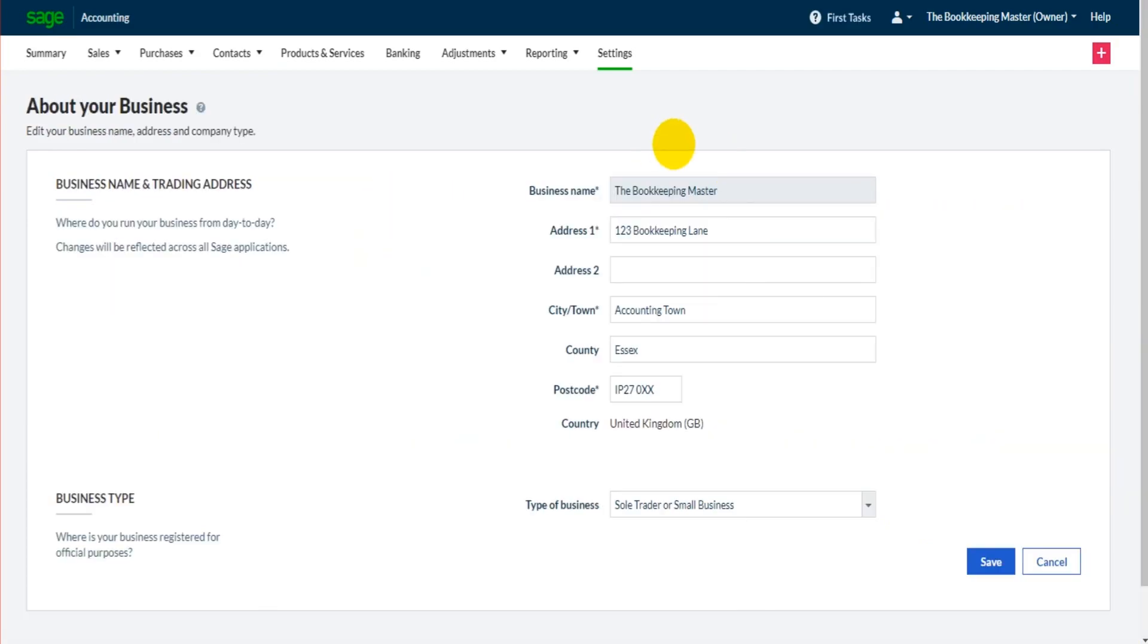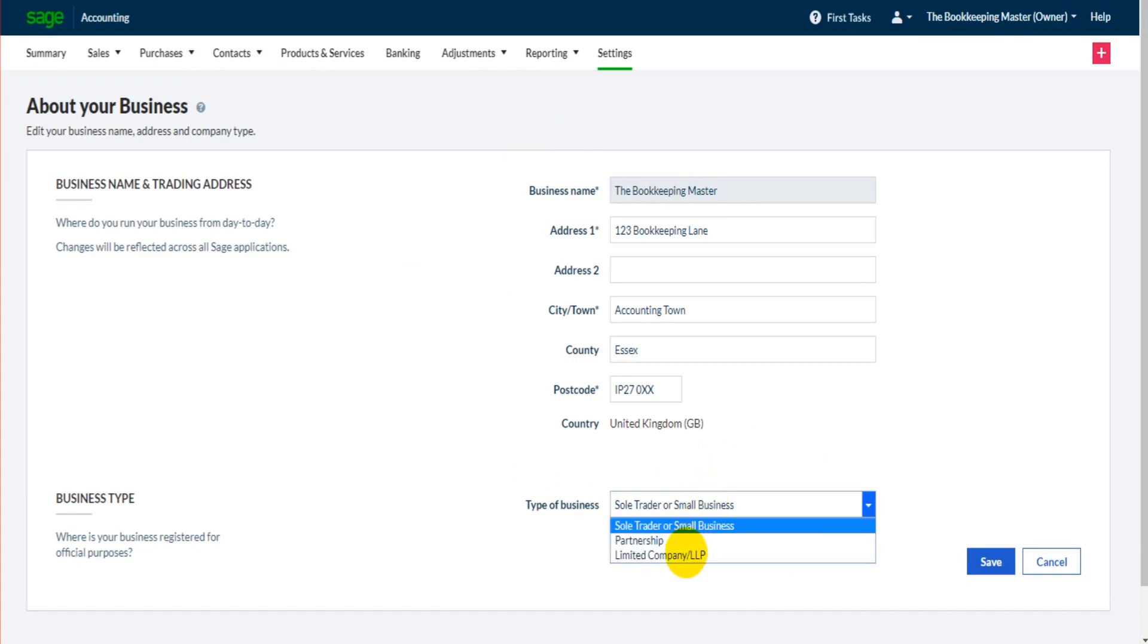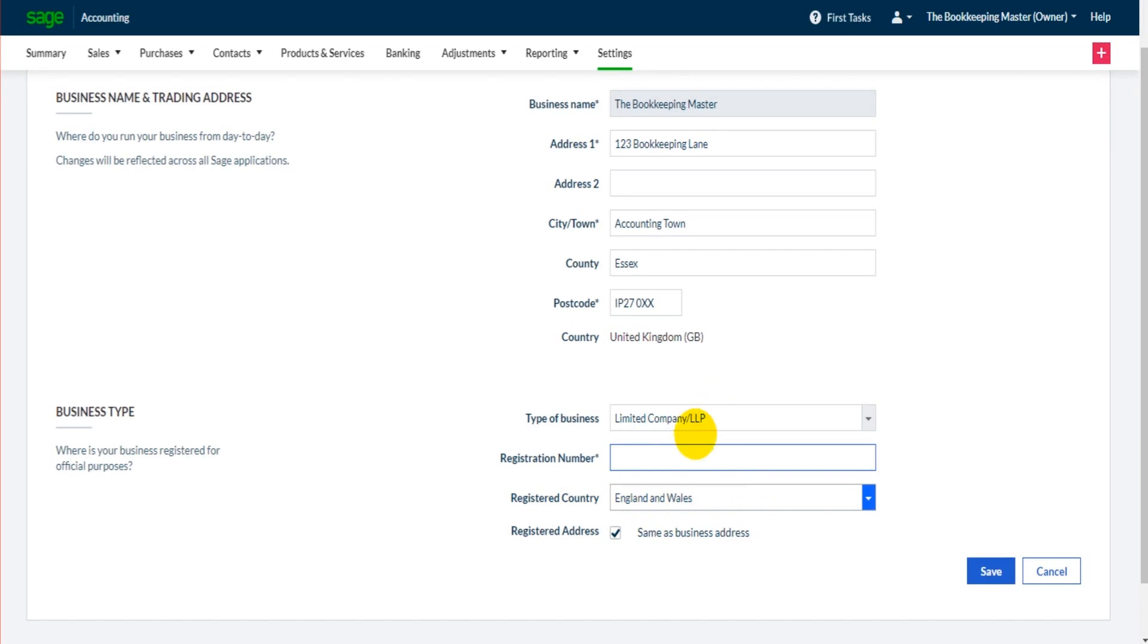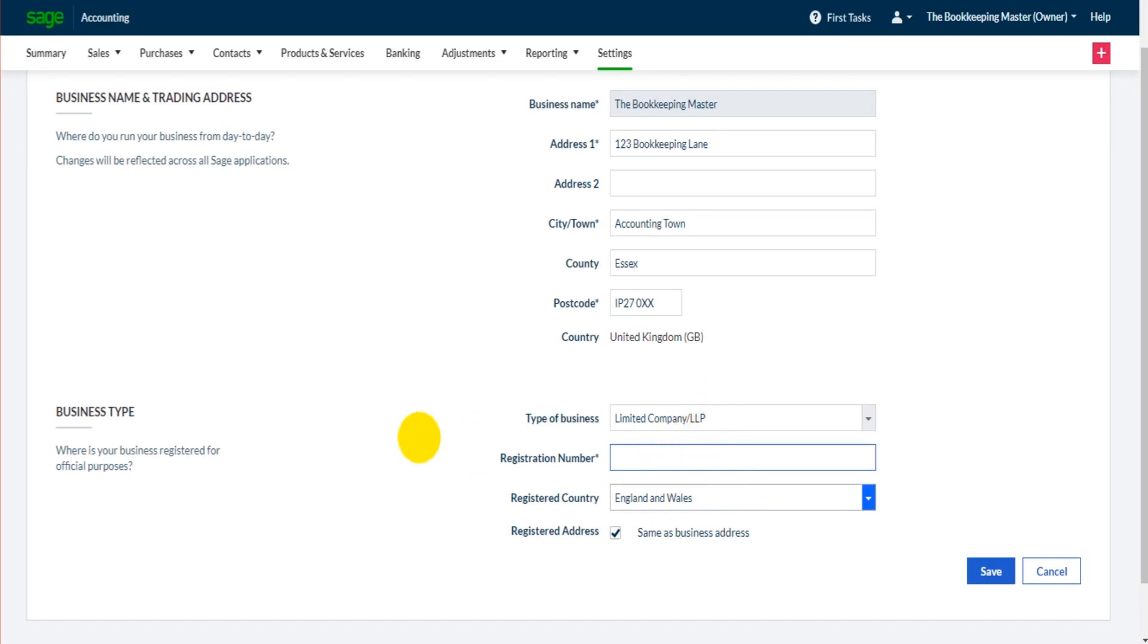Going back to this page, if you are a sole trader, make sure the type of business is correct. If you're a limited company, obviously choose the limited company option. If you are a limited company, you'll be asked to enter your registration number as well as the registration country. For the sake of this tutorial though, we will stick with a sole trader business.